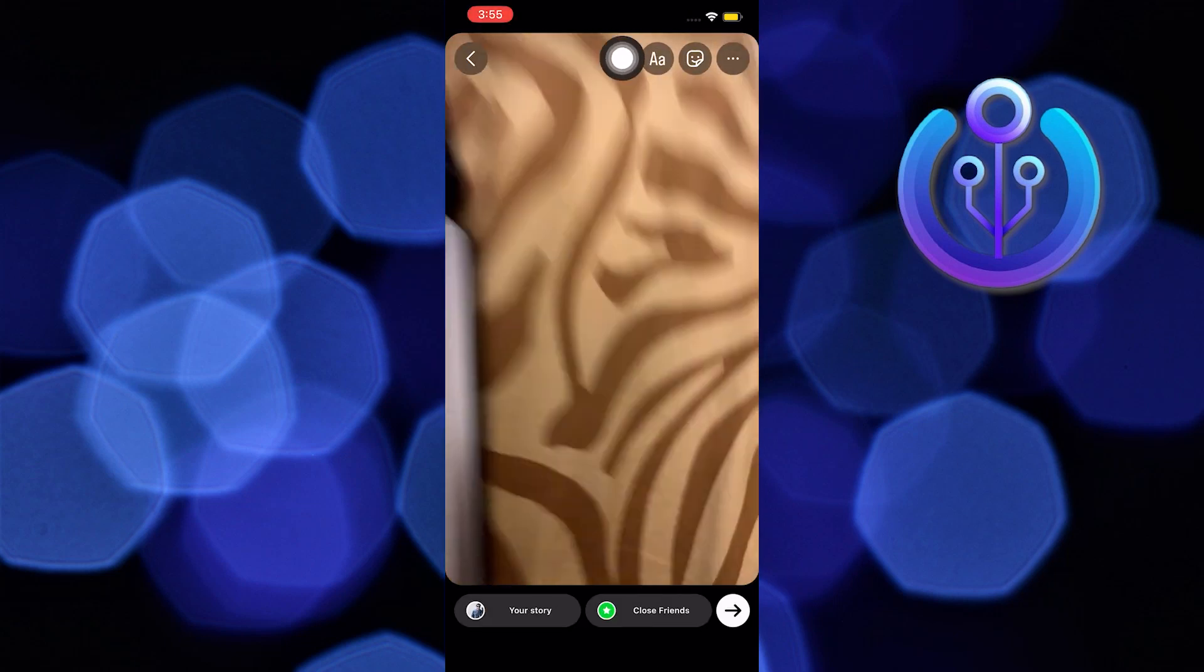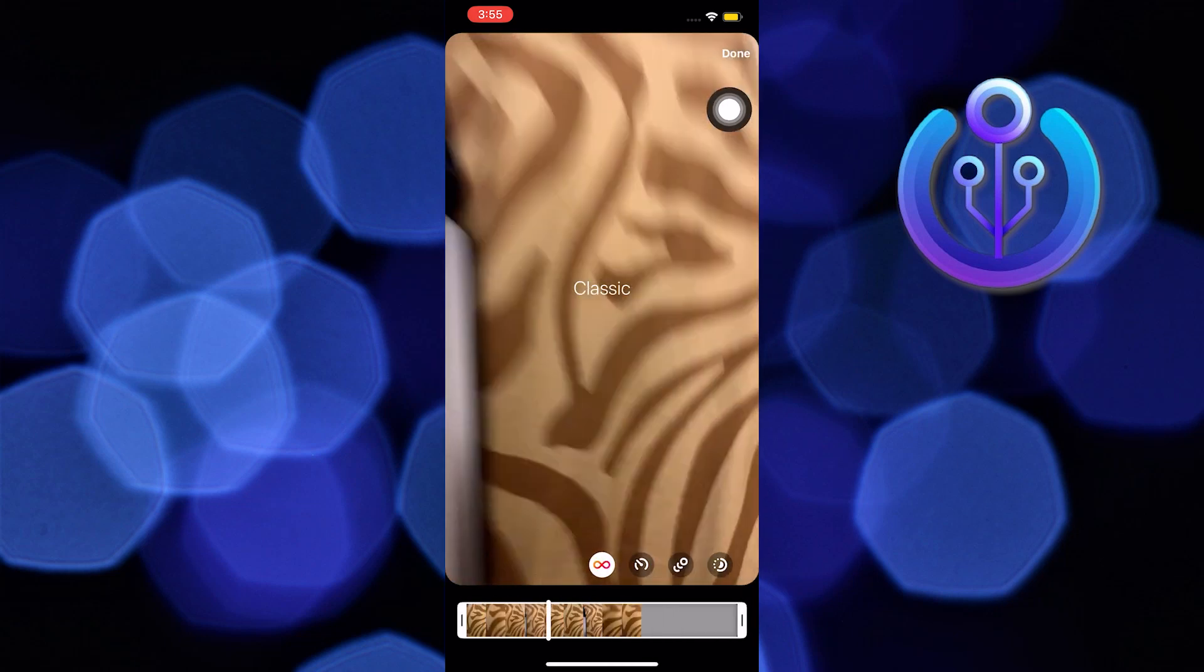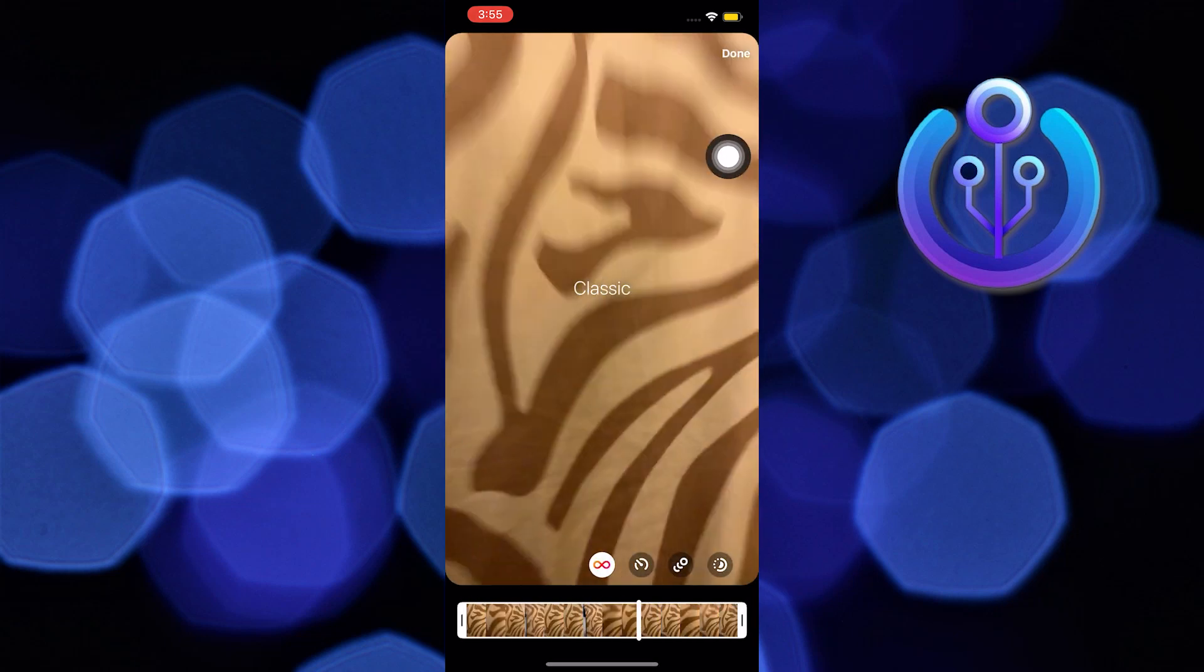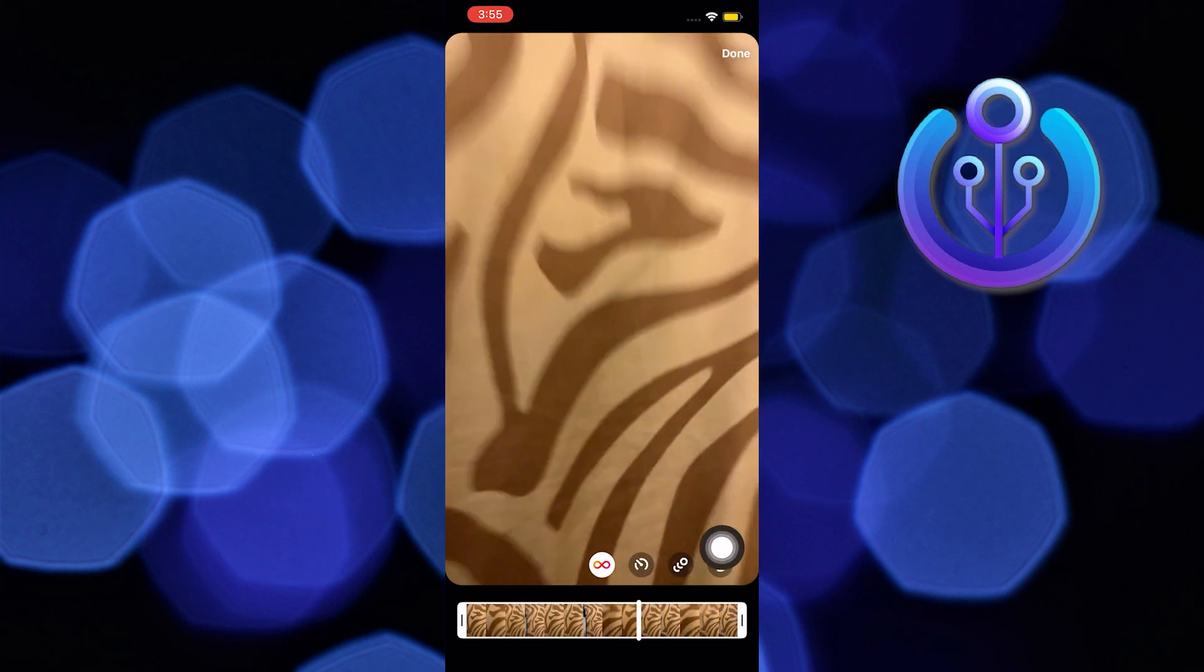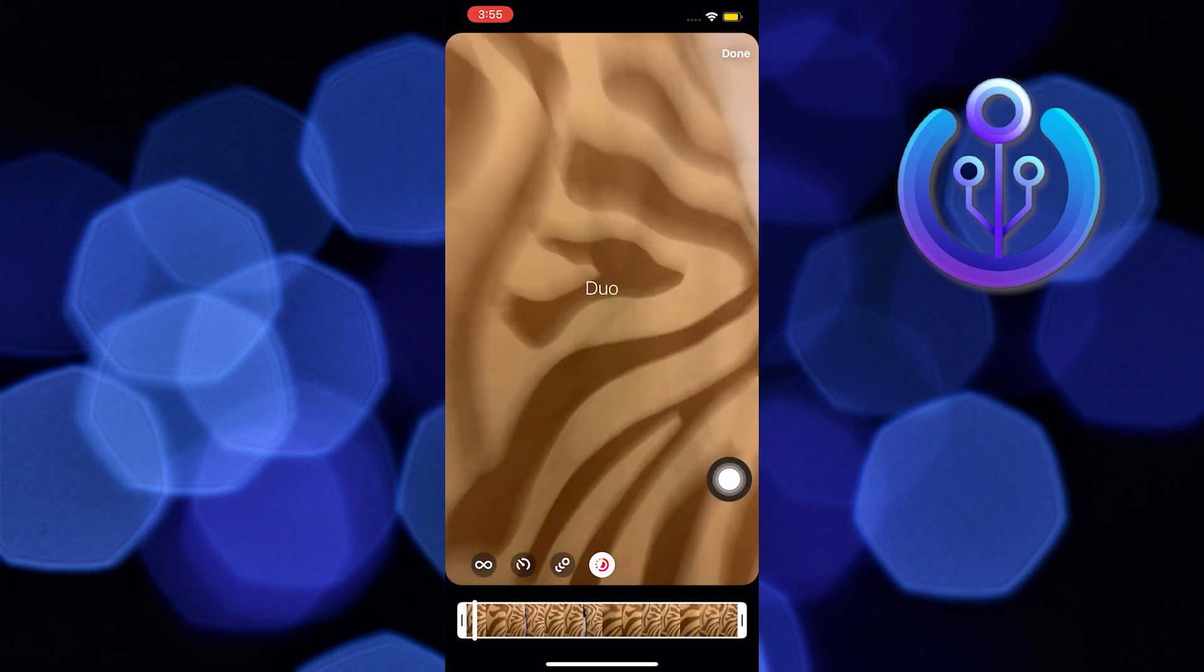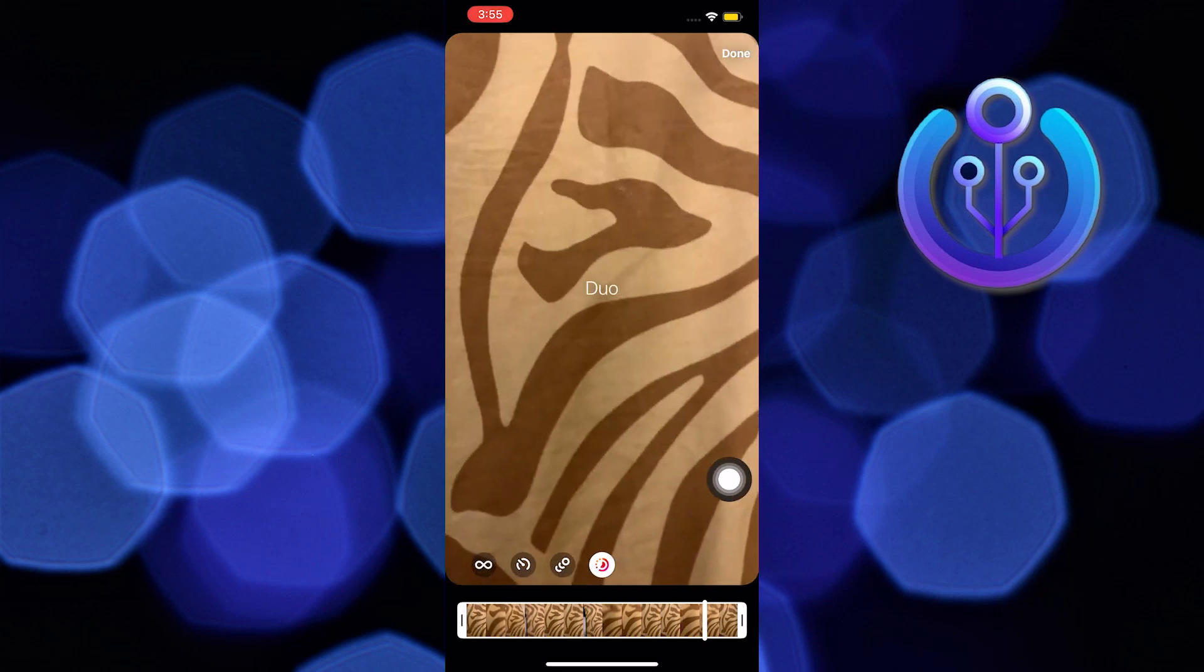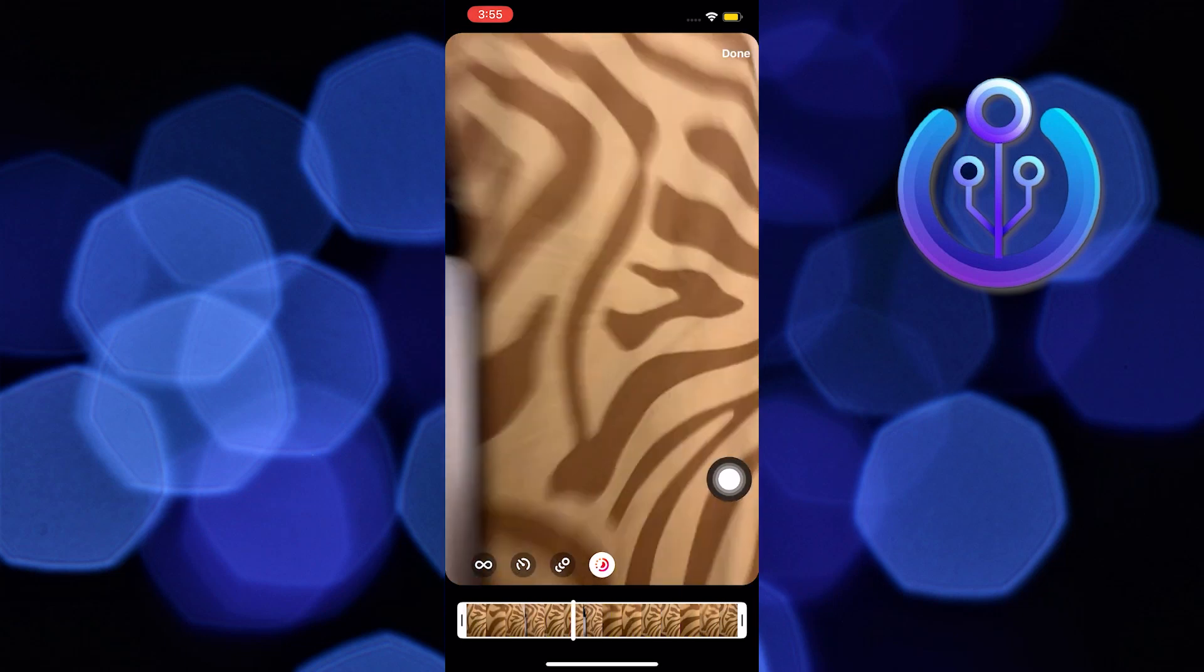Now once it's done, tap on the boomerang icon on the top. From here you will get multiple options to choose from. Tap on the time option on the right, and as you can see your boomerang has sped up.